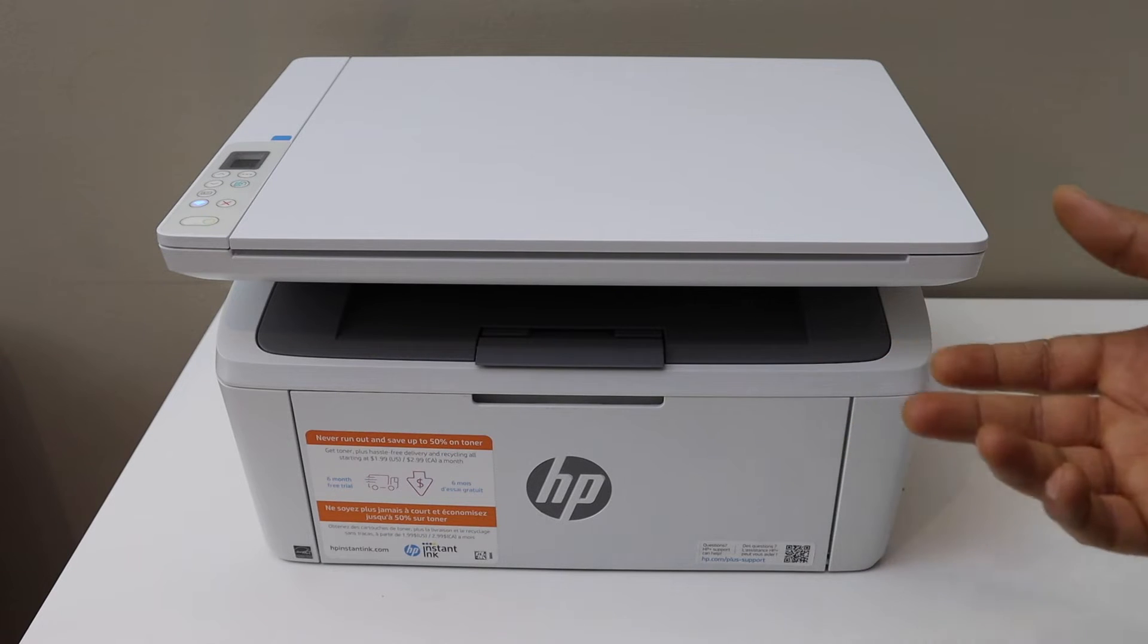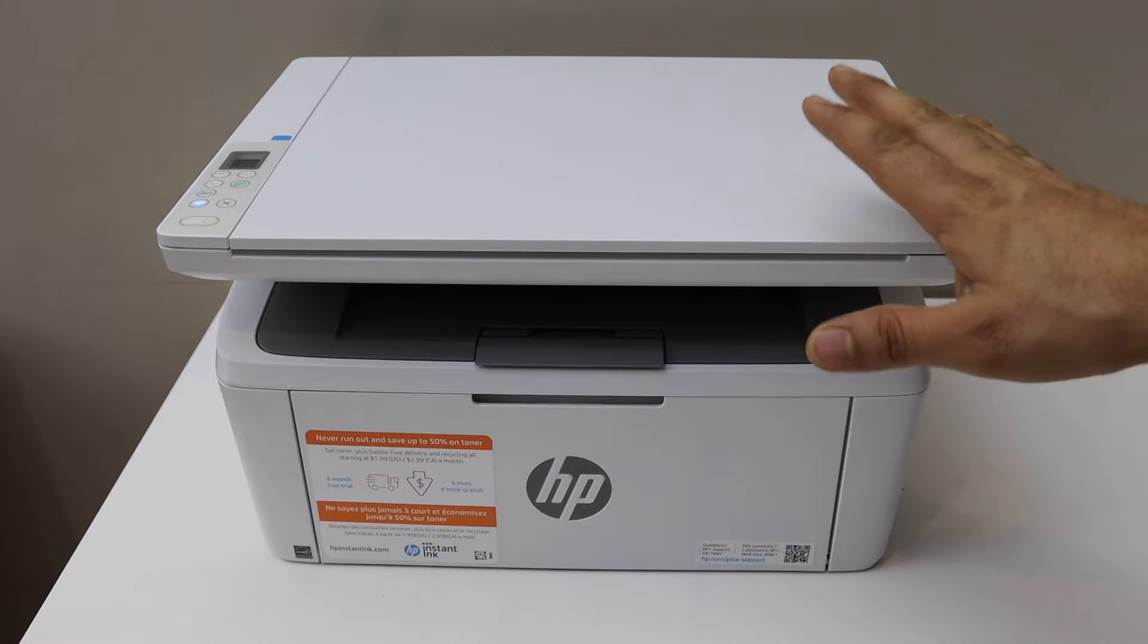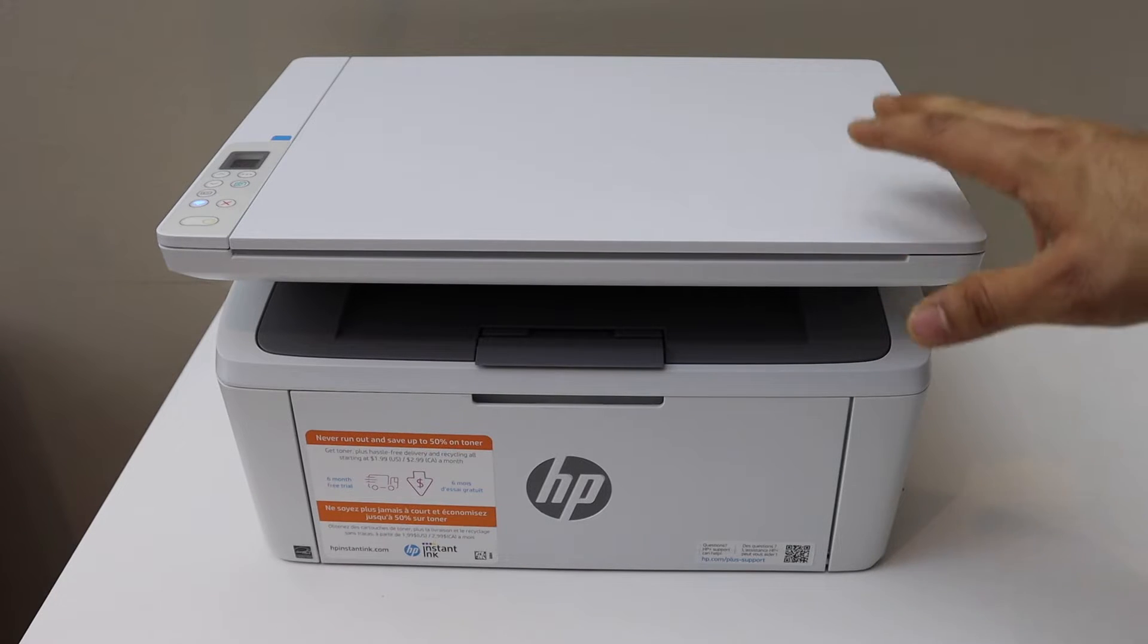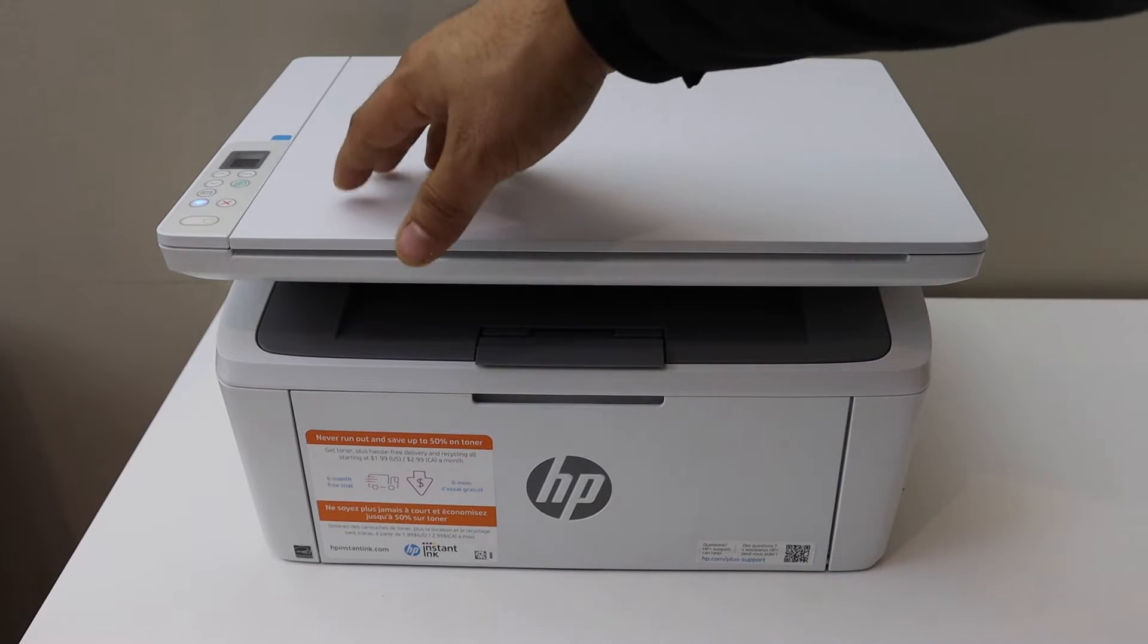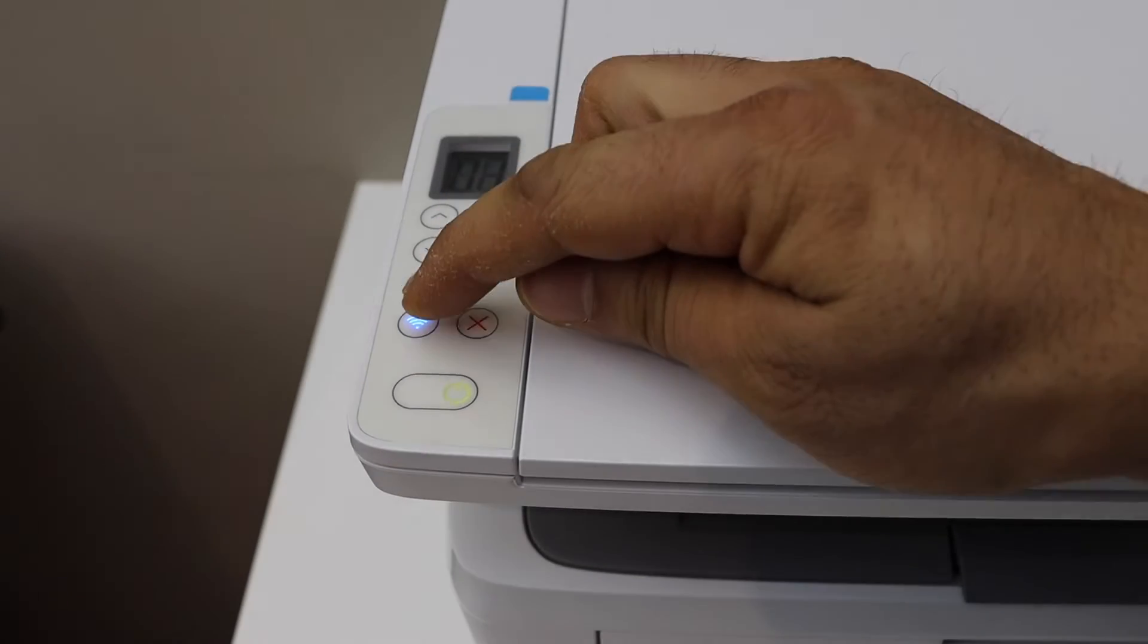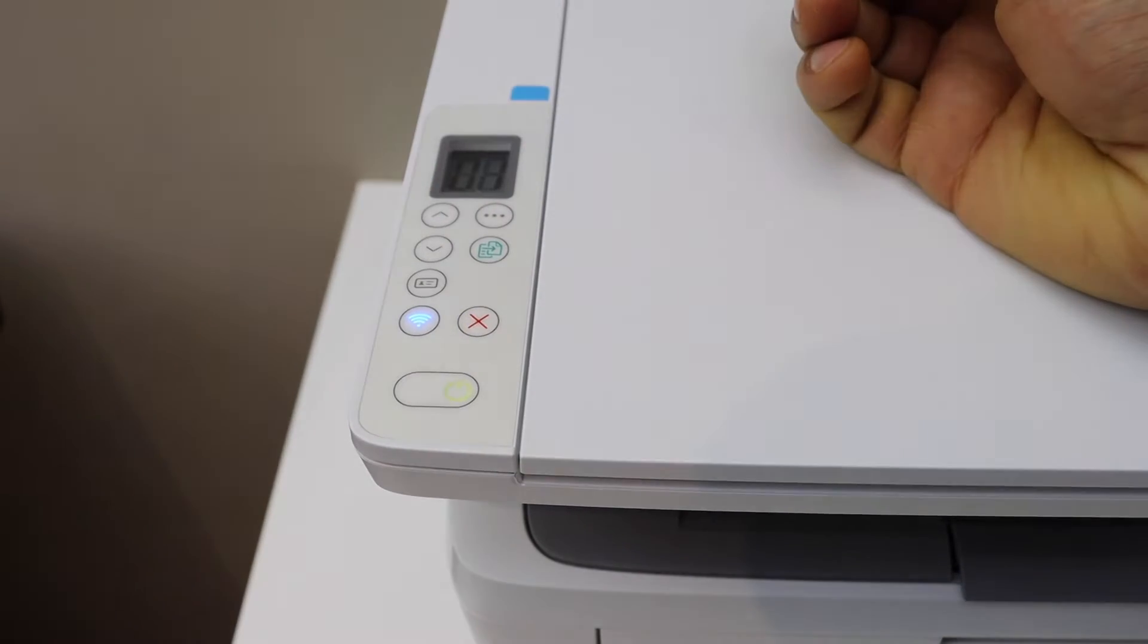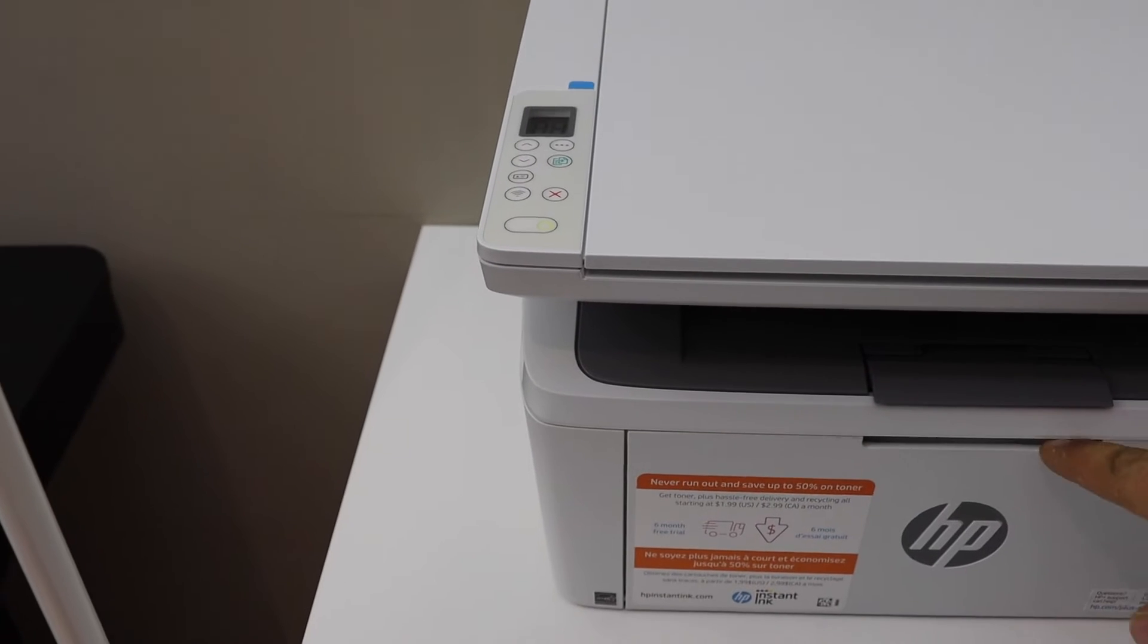The first thing is to activate the Wi-Fi of the printer and print its password. Go to the printer screen and switch off the blue light by pressing it once. Now load the paper for printing.